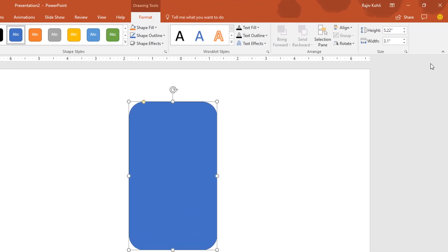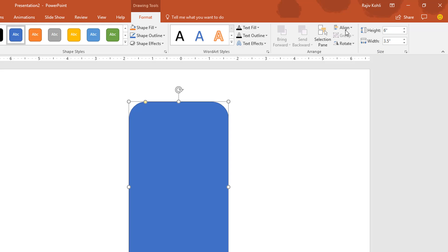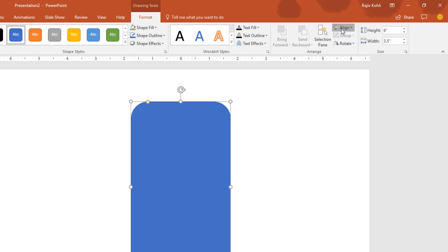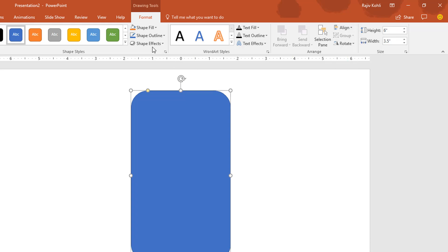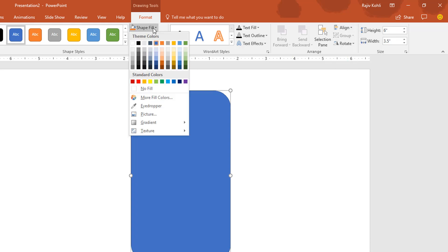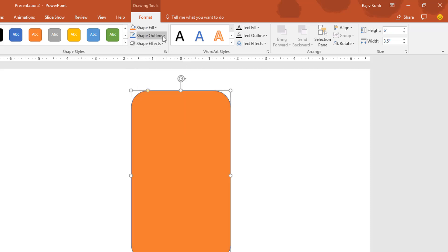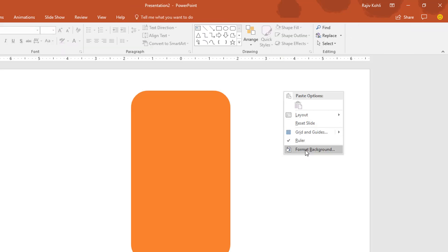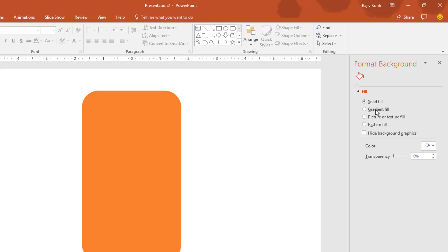From the Format menu, change the size. I am going with a height of 6 inches and a width of 3.5 inches. Go to the Align drop-down button and align it to the center and the middle of the slide. Change the fill color and remove the outline. Right-click on an empty area of the slide, go to Format Background, and I am going with a solid fill of black color.